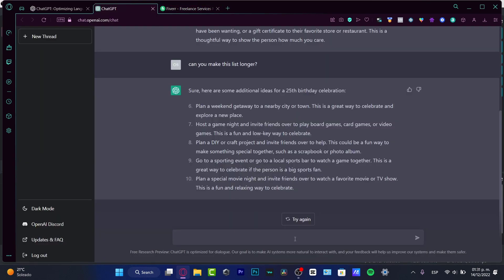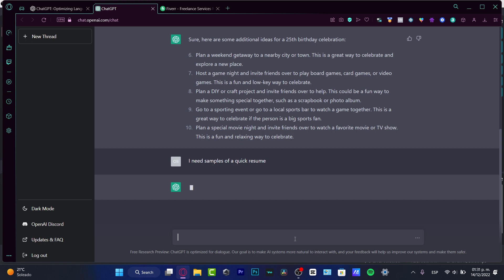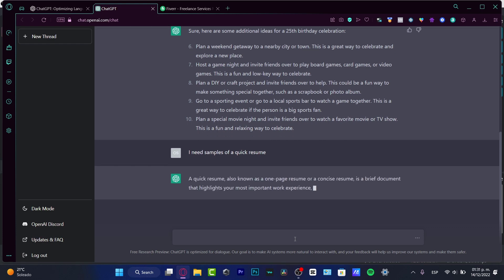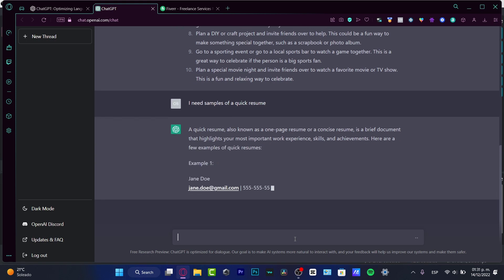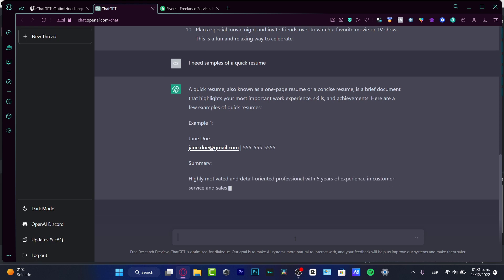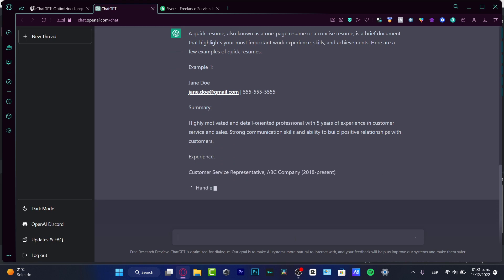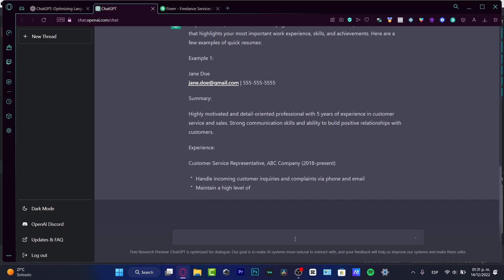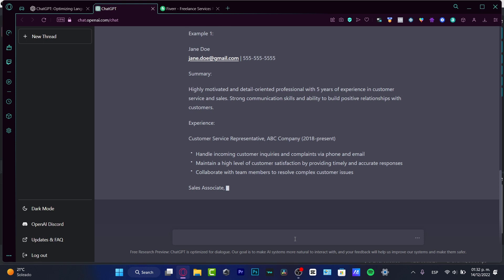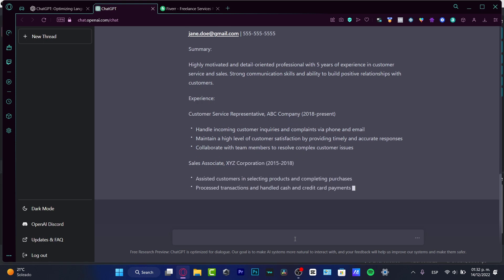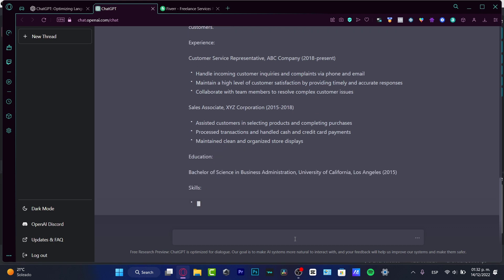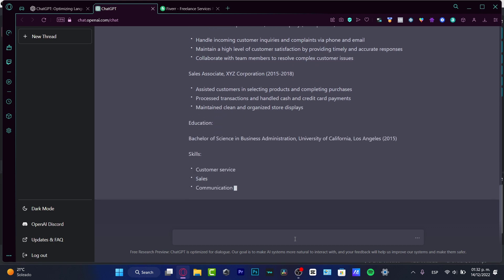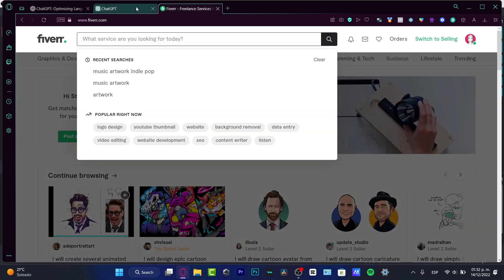For example, let's say I need samples of a quick resume. Let's see if ChatGPT can help us with this. If ChatGPT can create resumes, I can use this information to sell later as a freelancer. ChatGPT explains that a resume is a brief document to highlight your most important experience, and gives examples with sections like name, summary, experience, and education.